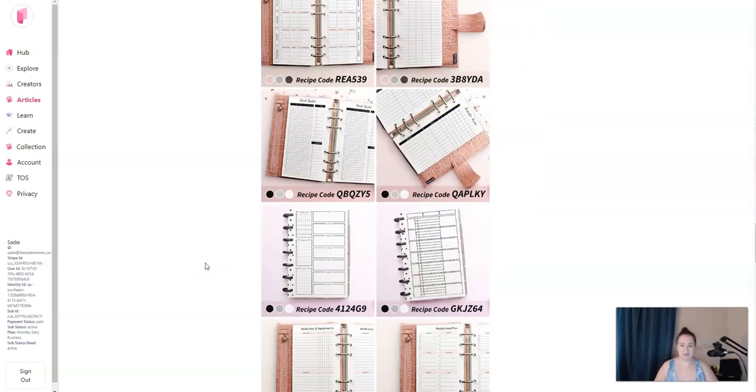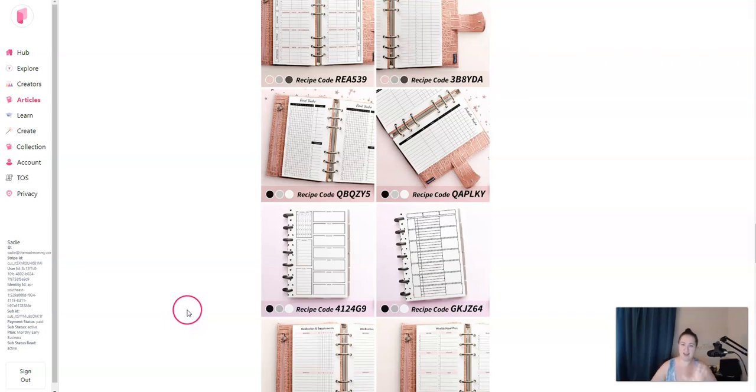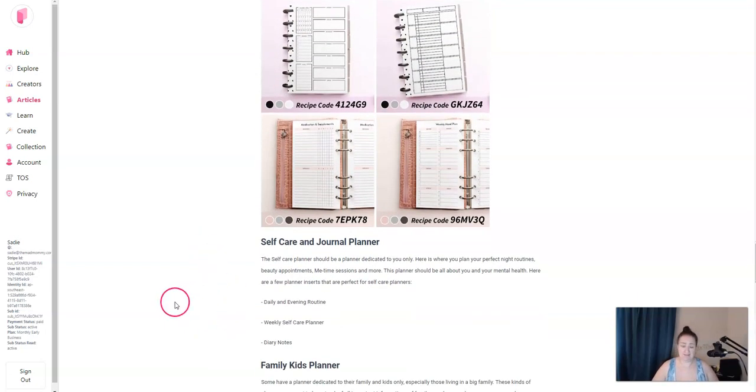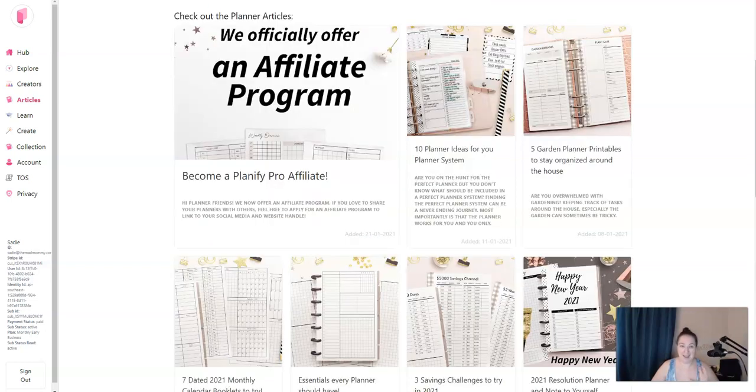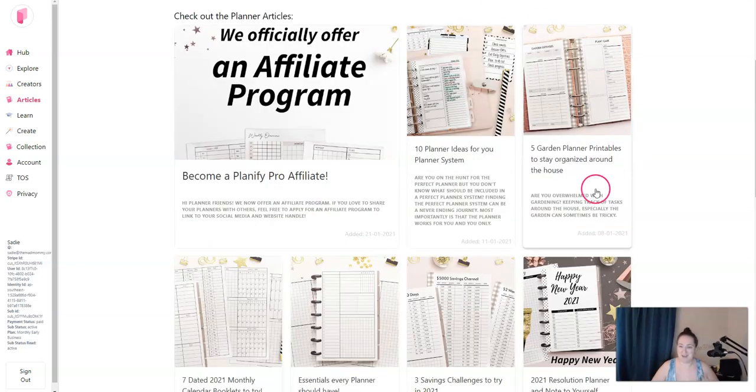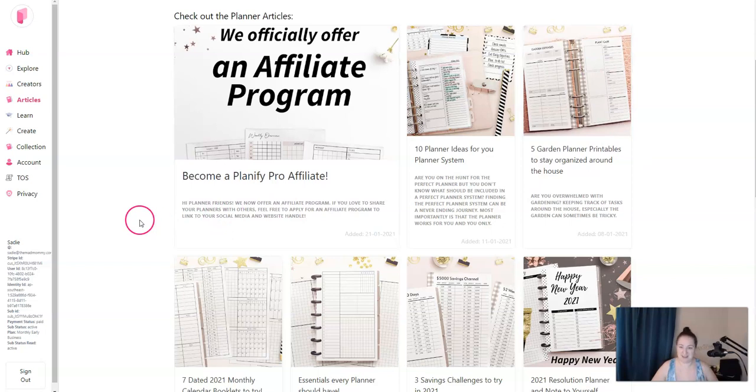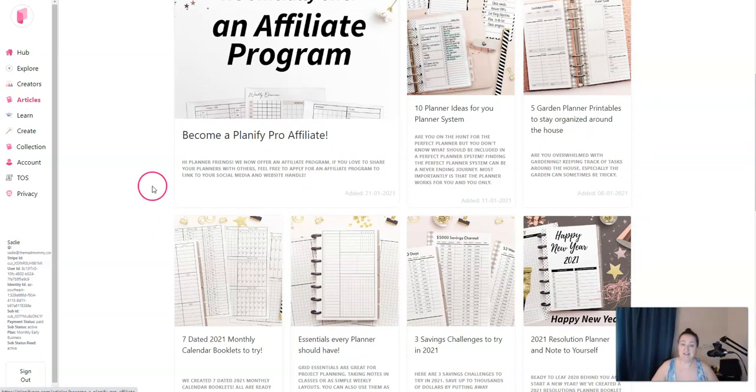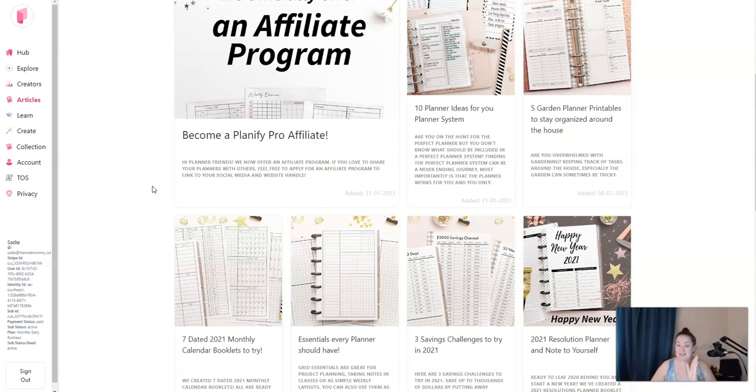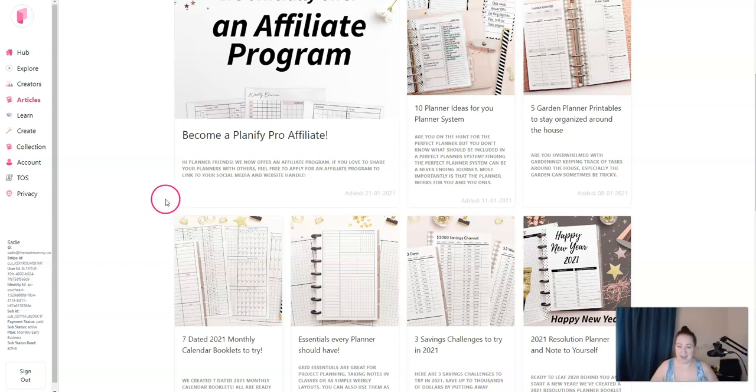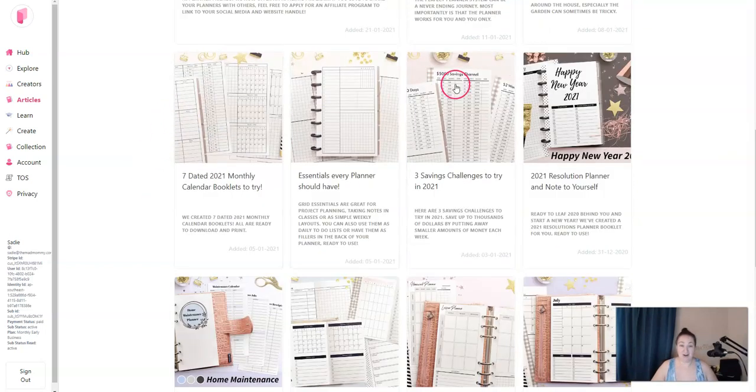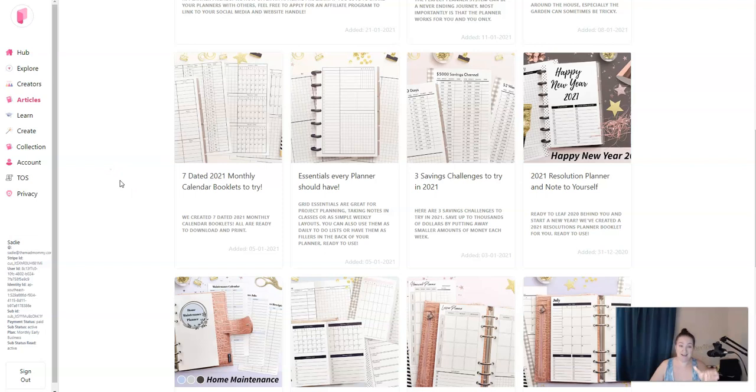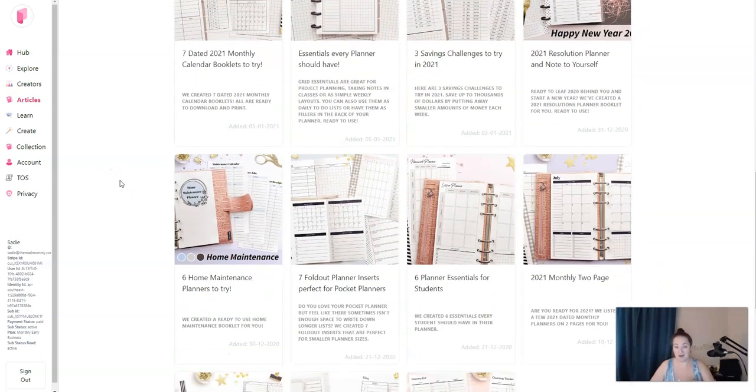And then once you scroll through, if you find a planner that you like, say that you want to copy this basic lists and to do, then you grab this recipe code and you type it in whenever you're creating. I'll show you that in just a second. So I wrote a few of these recipe codes down. So whenever we go into create, I can grab them and show you what it looks like. But read the articles, read the tutorials, learn everything you can about any program that you are using.